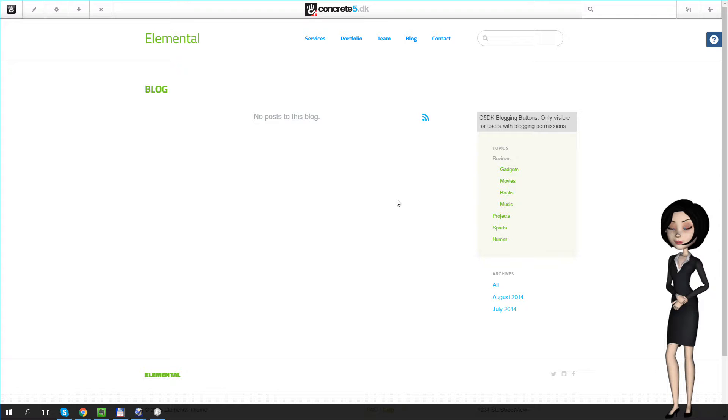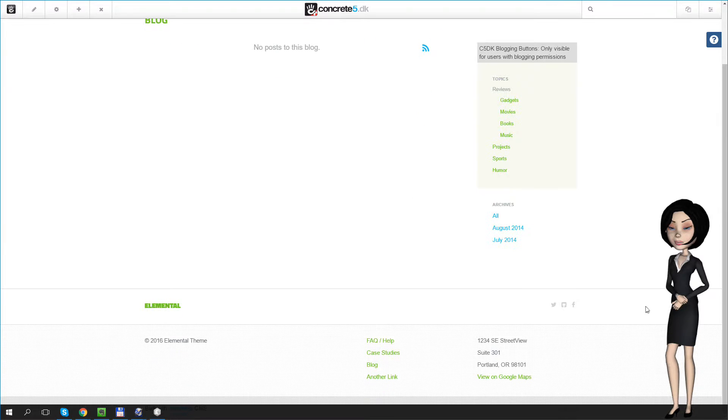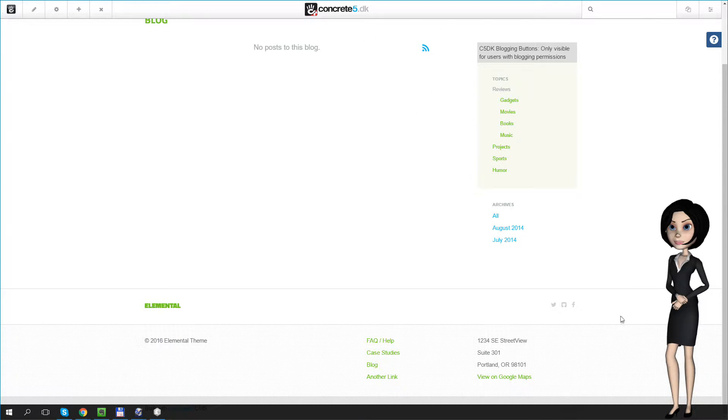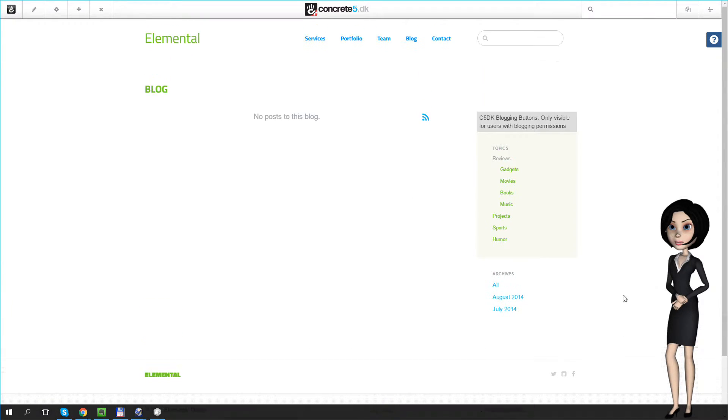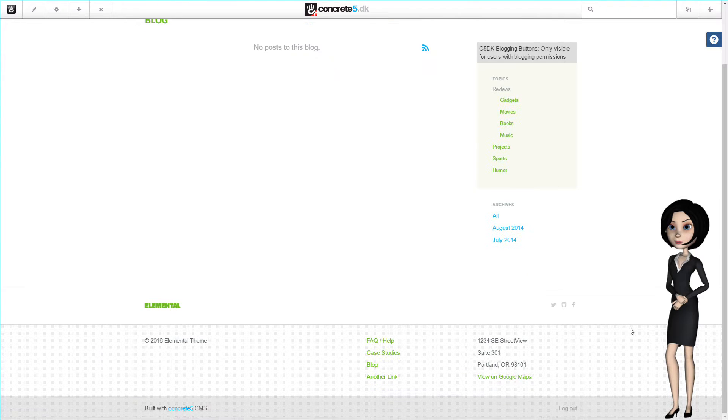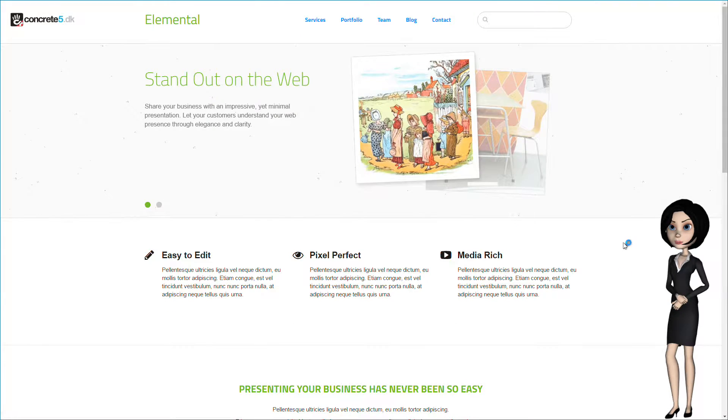But again, it will make sense in a moment. Okay, let's try out the blog. We need to log out the administrator and then log in with the blog user. Just a moment.